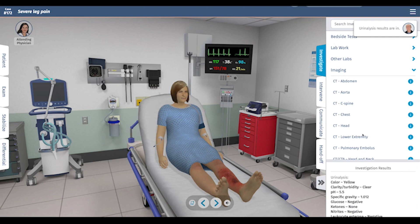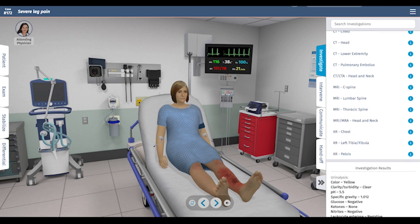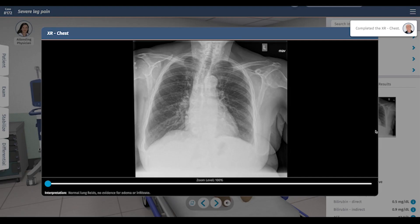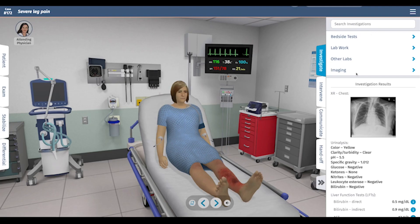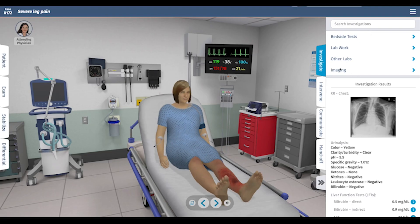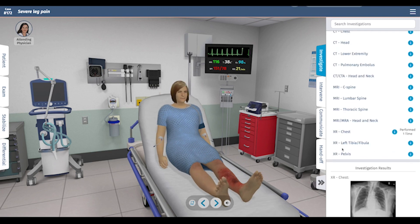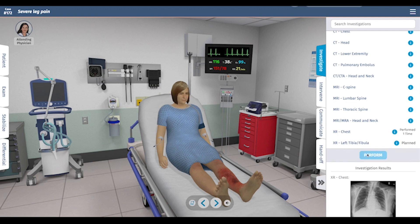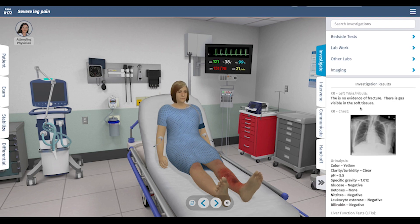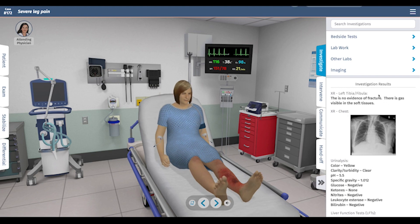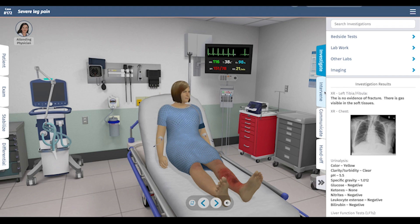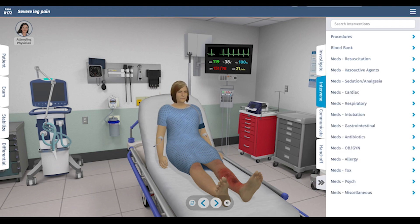Let's get some imaging. I want a chest X-ray to check for pneumonia — there is none. She's at risk for septic emboli and I don't see any signs of that on the chest X-ray. On the leg X-ray, there is no fracture, but there is gas visible in the soft tissue, which is very concerning for a necrotizing soft tissue infection.